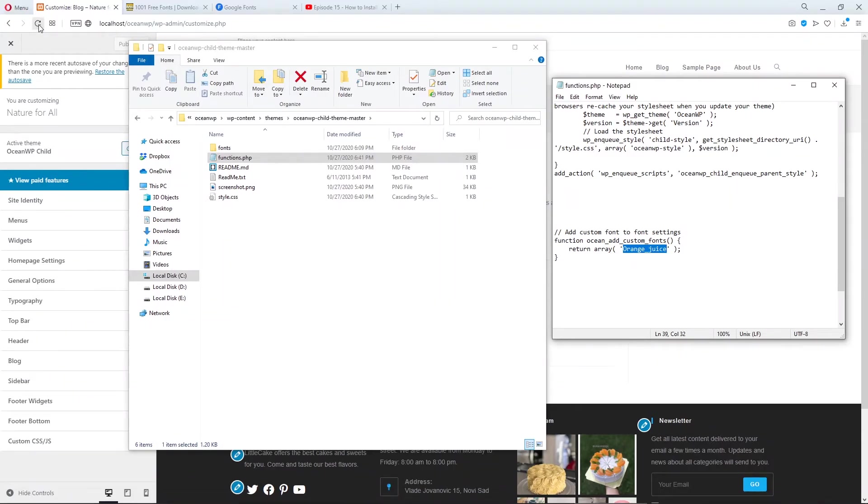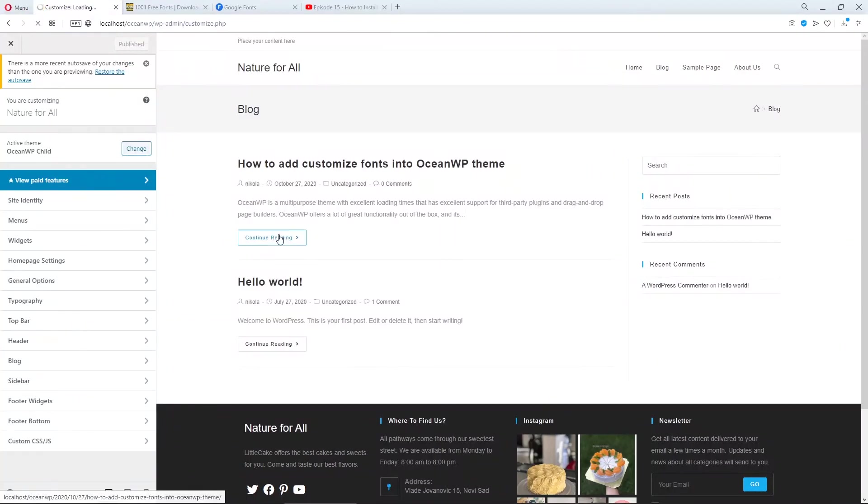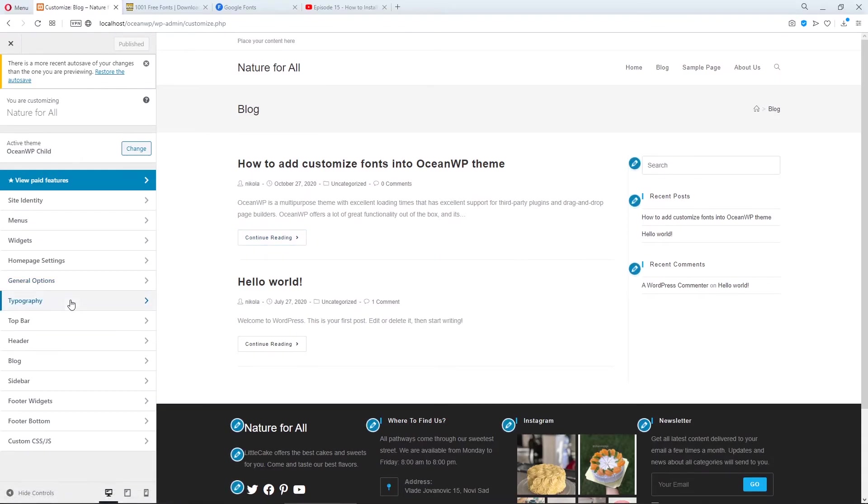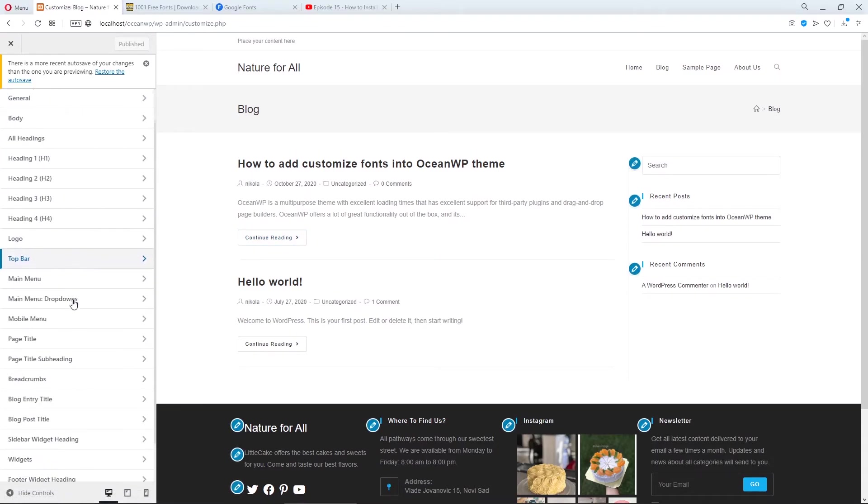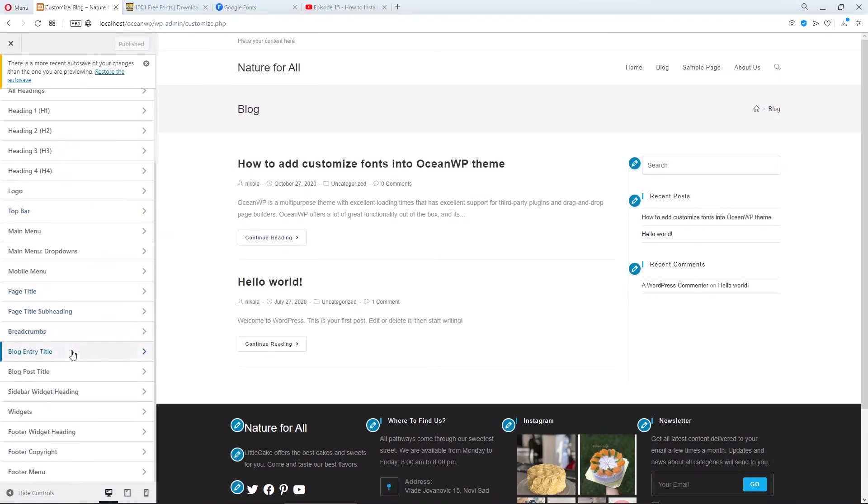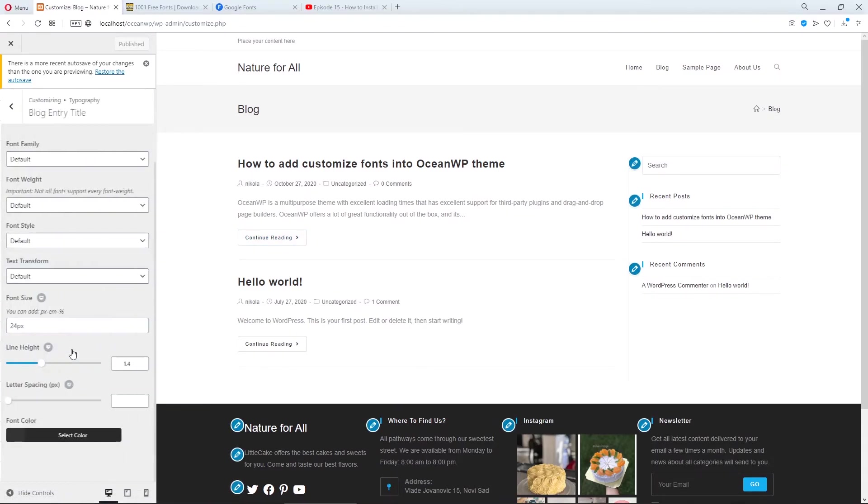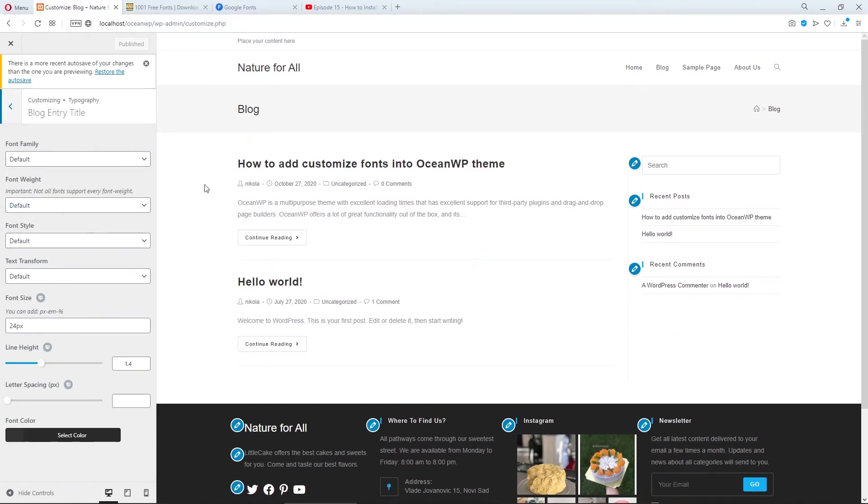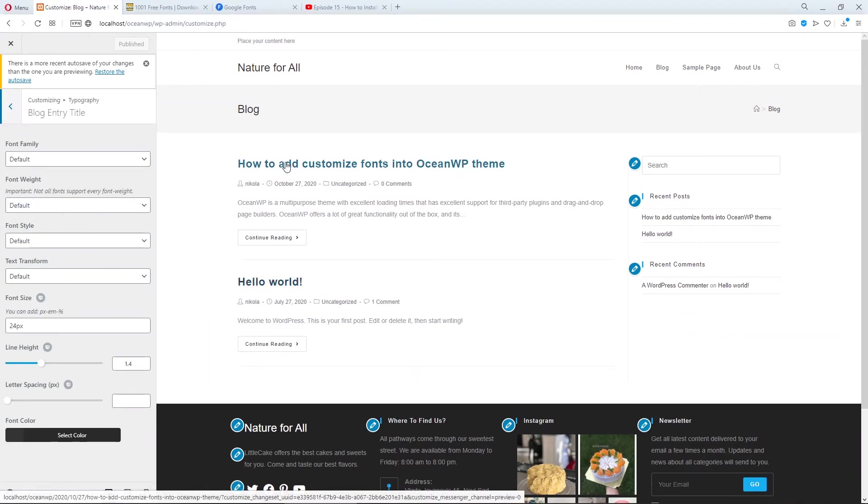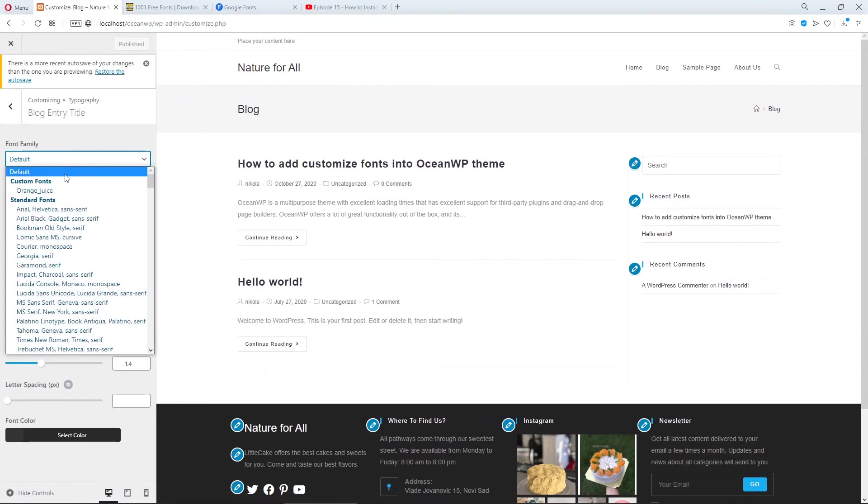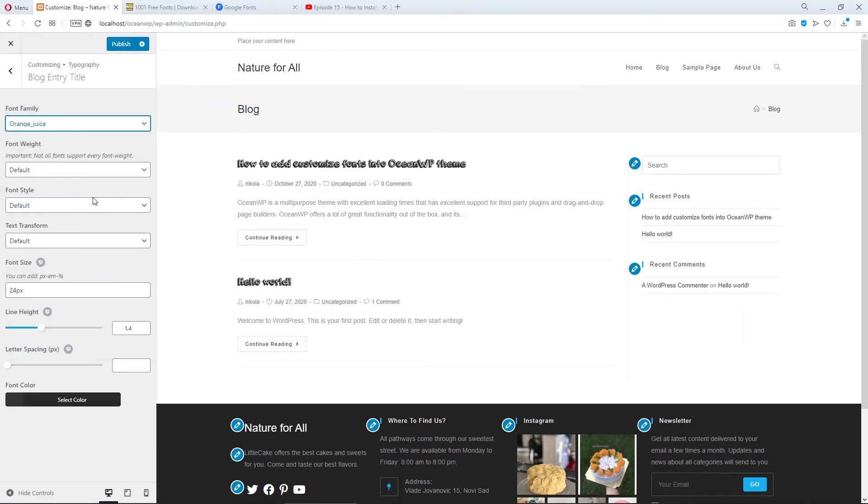And now let's refresh. Go to typography and for example, change the blog entry title. These titles, those titles. And in the font family, choose our orange juice font. Ta-da! This is our font.